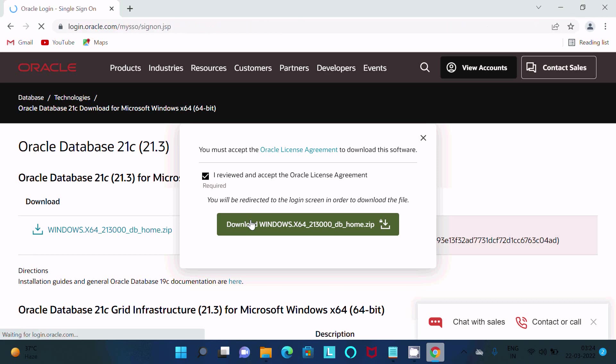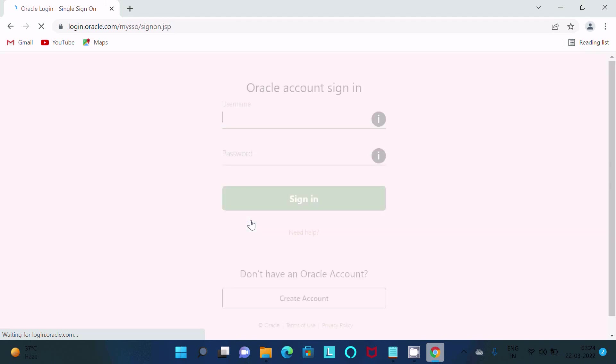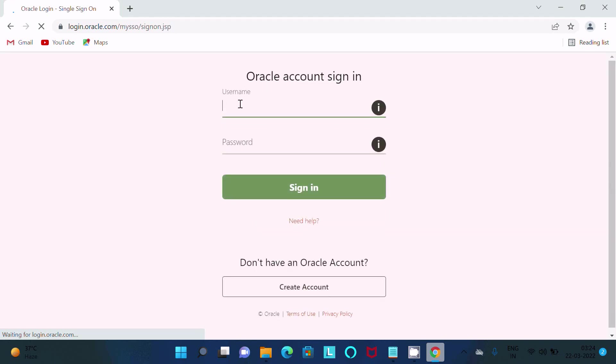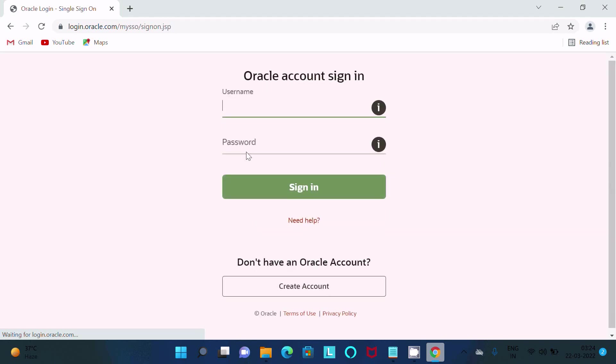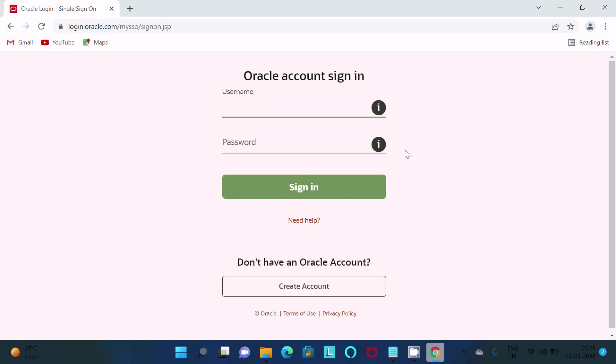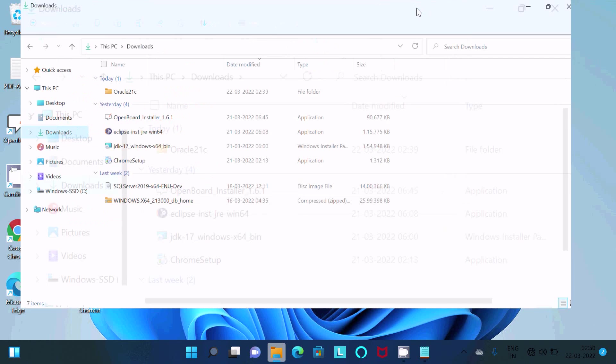After clicking this download, here you should give the username and password. Or if you don't have it, then you can create a new account. After offering all these details, then automatically you get the zip files of Oracle 21c.